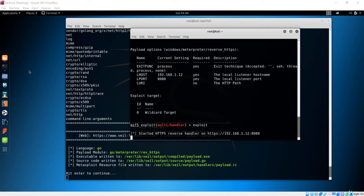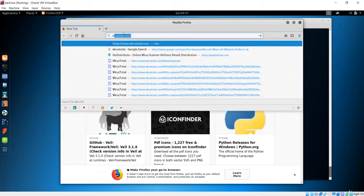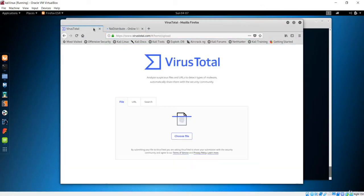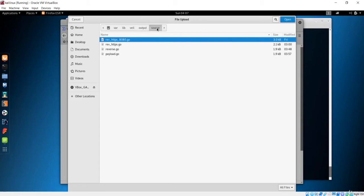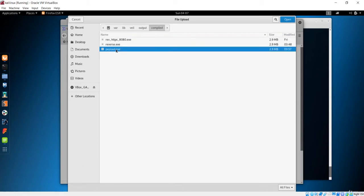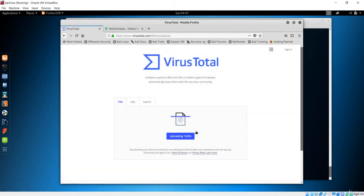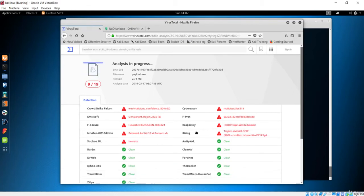Before doing that, let me open Firefox. The website I'm going to use is VirusTotal — you can also use nodistribute, but I personally like VirusTotal. I'll choose the file from the output folder, where the compiled payload named payload.exe is located. Let's upload that file and wait for it to scan against all these antiviruses.